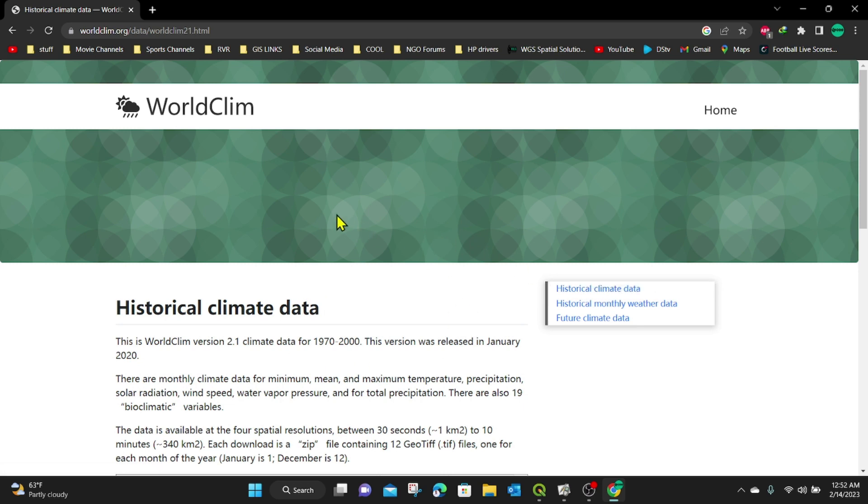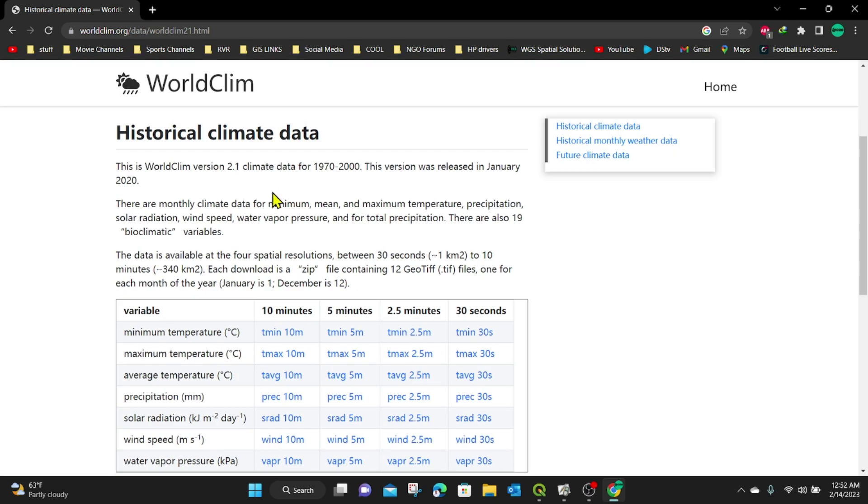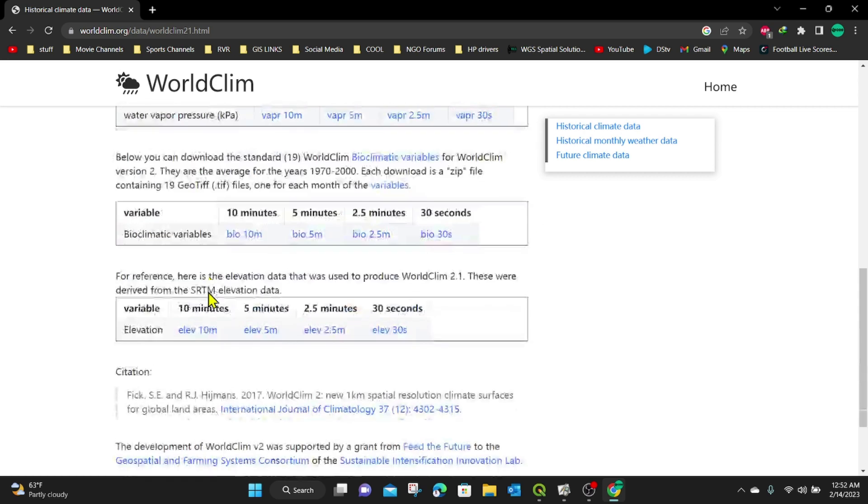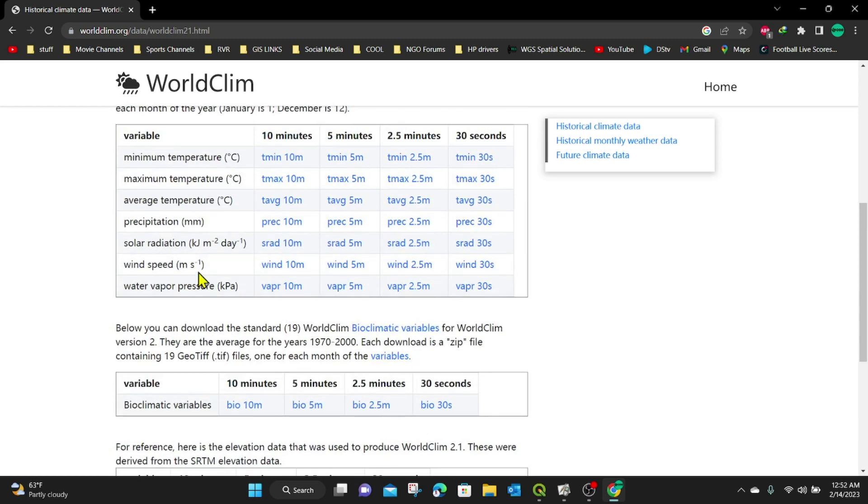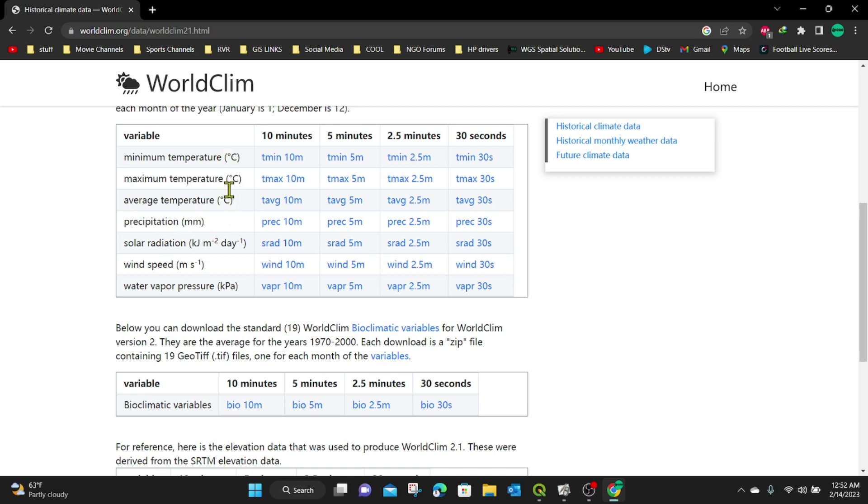In this new tab, you're going to read information about these historical data. You can see the variables are down here. We have several variables. There's minimum temperature, maximum temperature, average temperature, precipitation, and take note of the kind of units that these variables use. For temperature is degrees, and for precipitation is millimeters. Solar radiation is in kilojoules, and the wind speed is meters per second. And then there's water vapor.